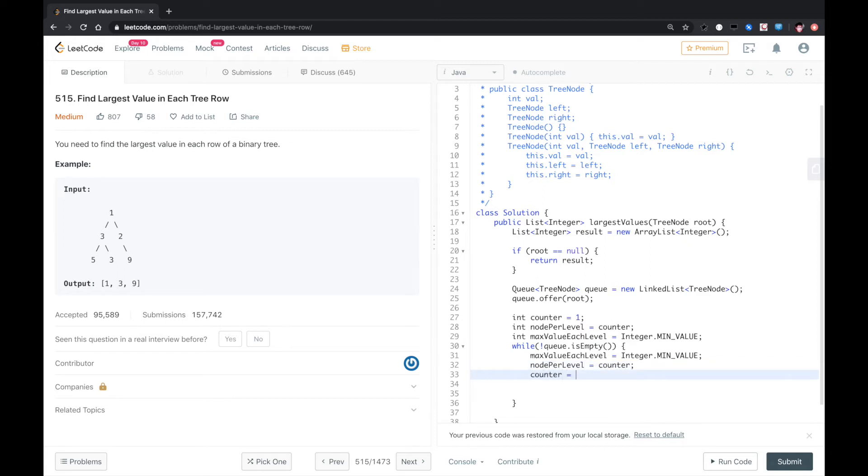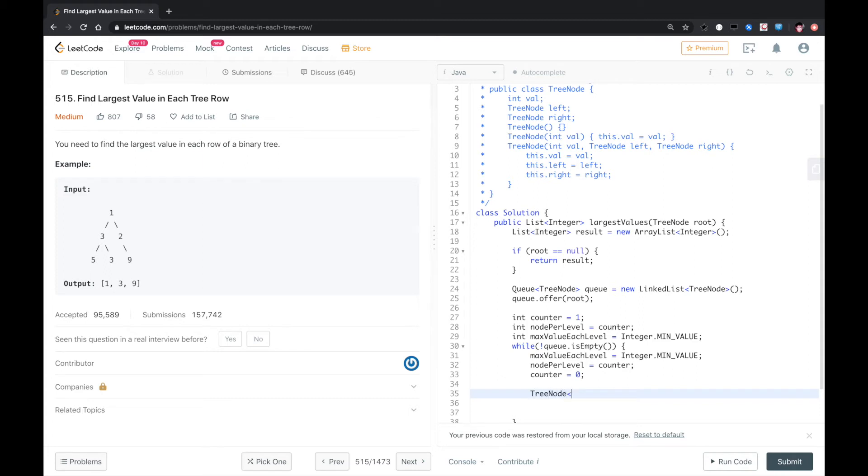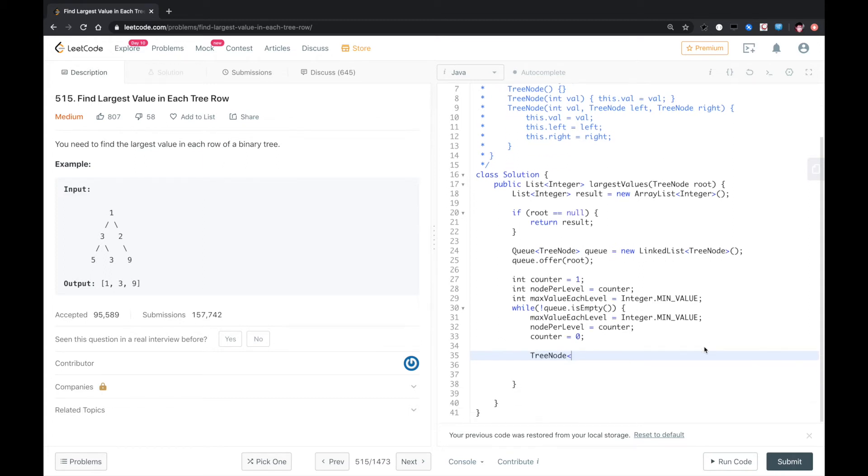For each level, when it's the first node, we just set the value, so we need to start to traverse the queue.